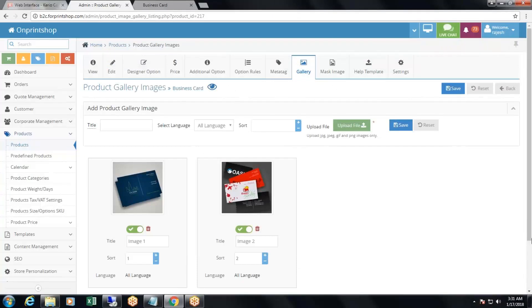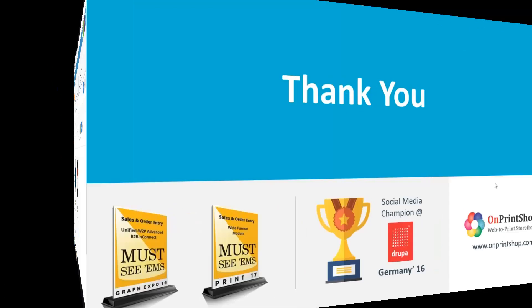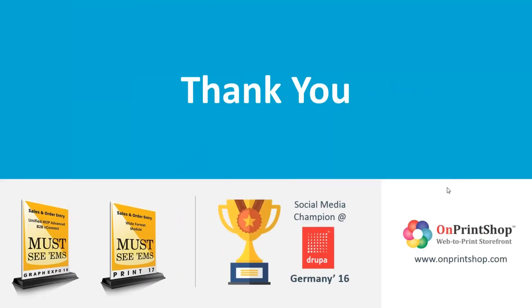For remaining options, please watch how to add product part 3. Thank you for watching this video.